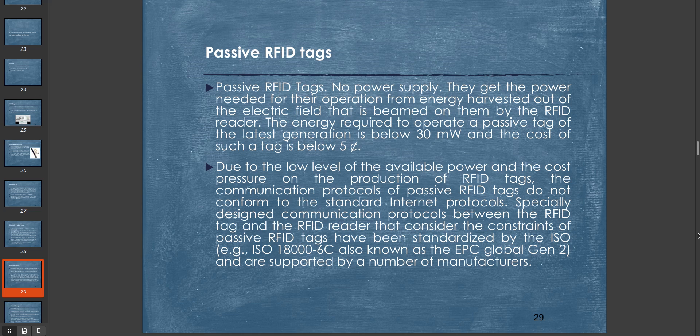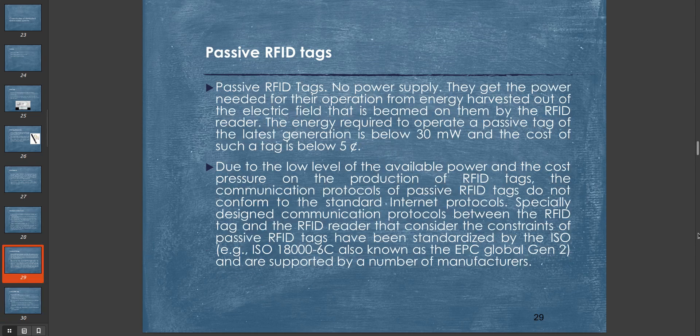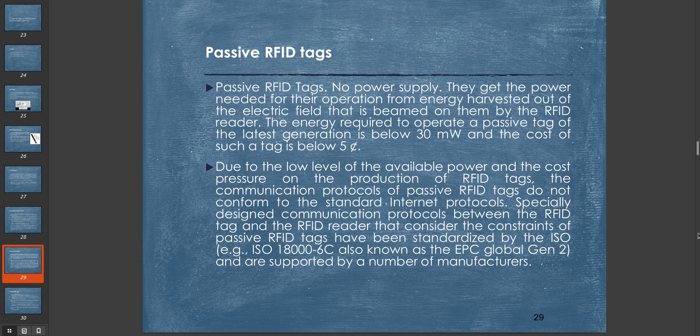There are two types of RFID tags: passive RFID tags and active RFID tags. We will look at both. First, passive RFID tags do not have any power supply. They get the power needed for their operation from energy harvested out of the electromagnetic field that is beamed on them by the RFID reader. The energy required to operate a passive tag of the latest generation is below 30 milliwatts and the cost of such a tag is below five cents.